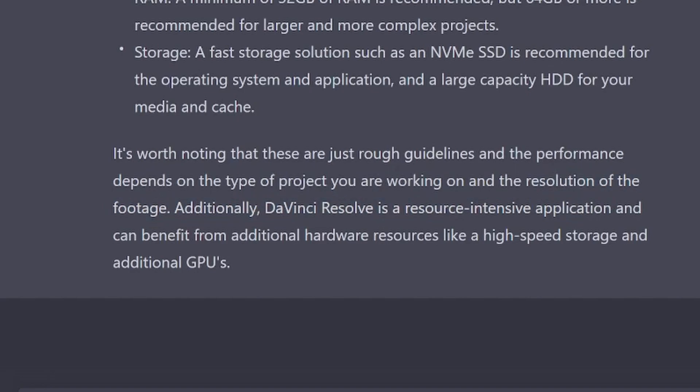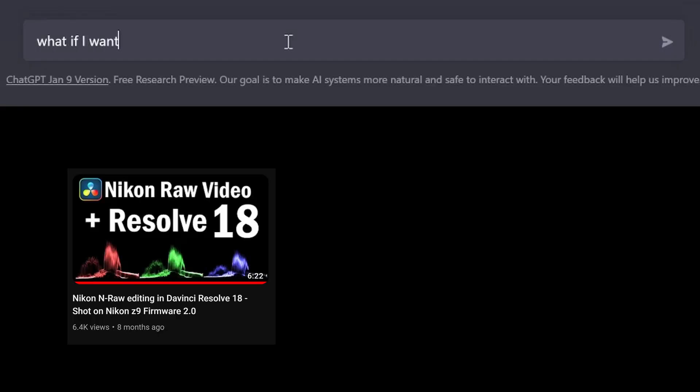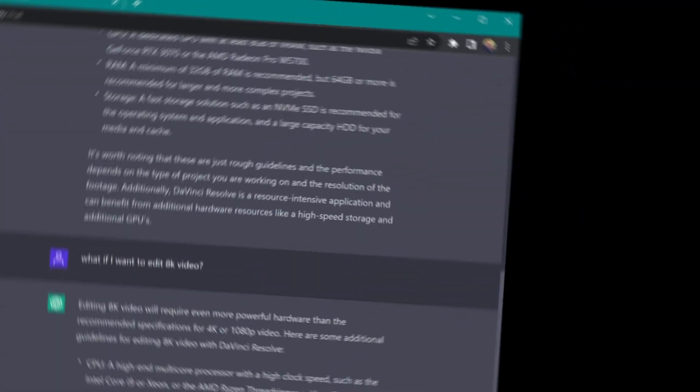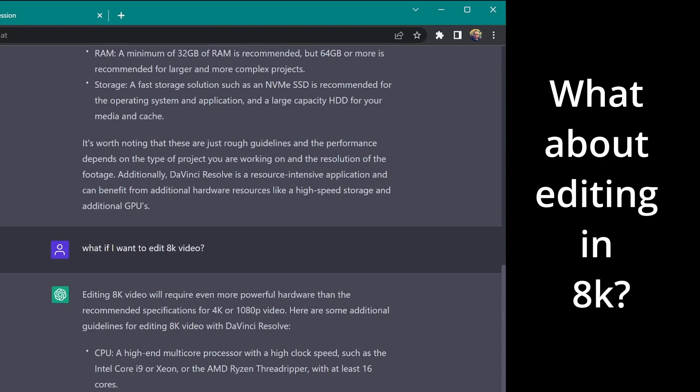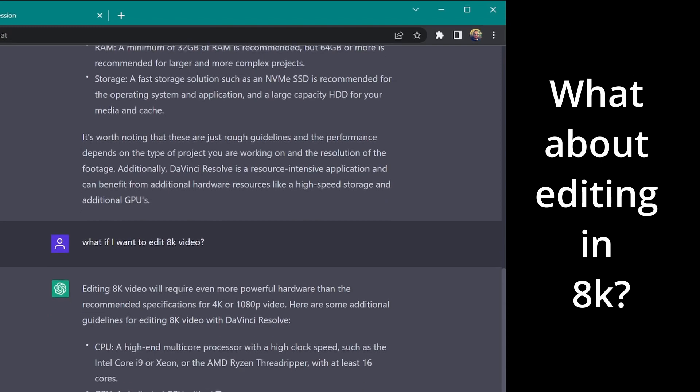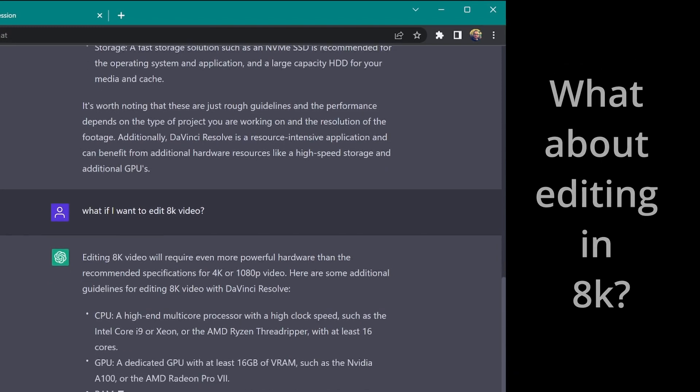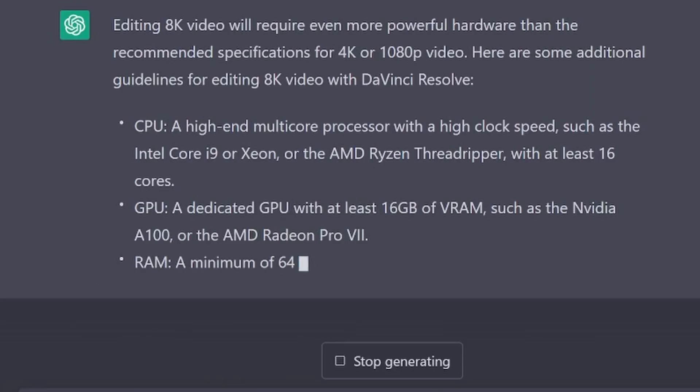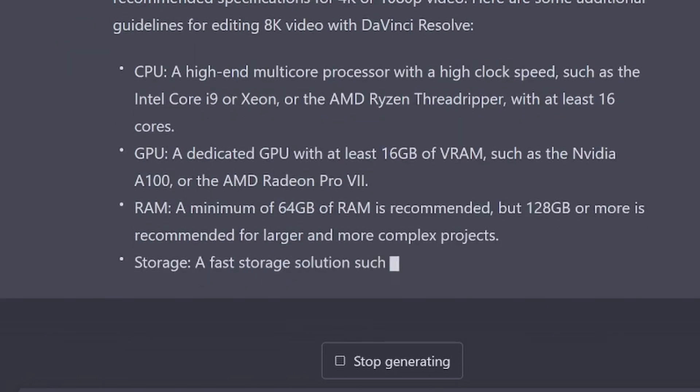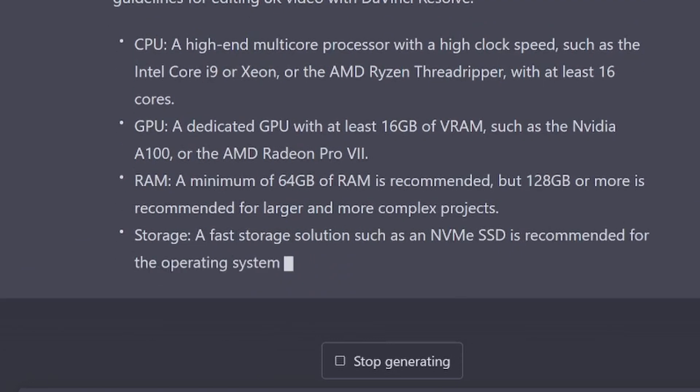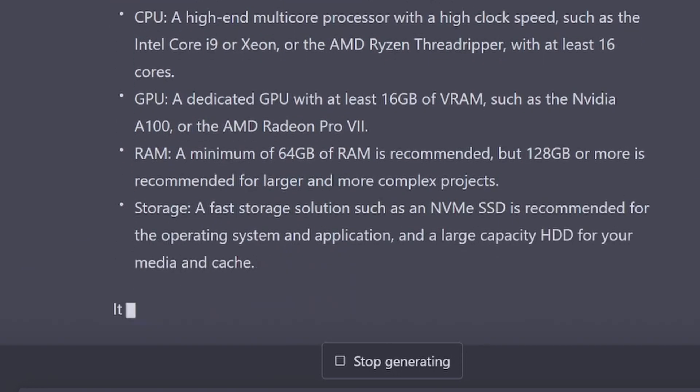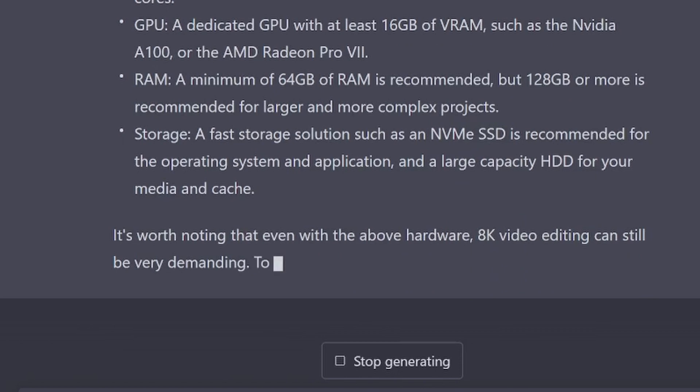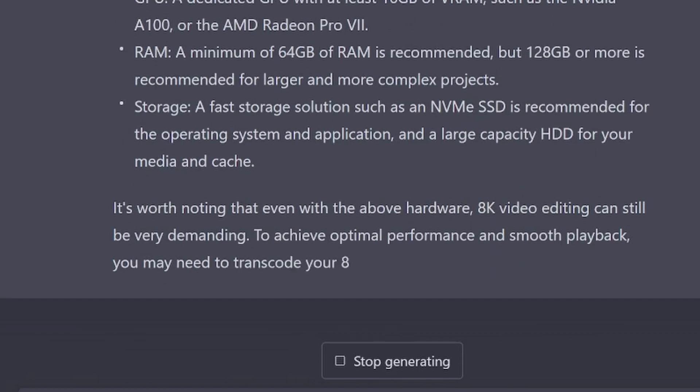What if I want to edit 8K video? Uh-huh. 16 cores, okay. 16 gigabytes of VRAM. Oh, no, those are old graphics cards. Wait a minute. Why did it tell me to get a 3070? 4070 is coming out soon. There's a 4080.